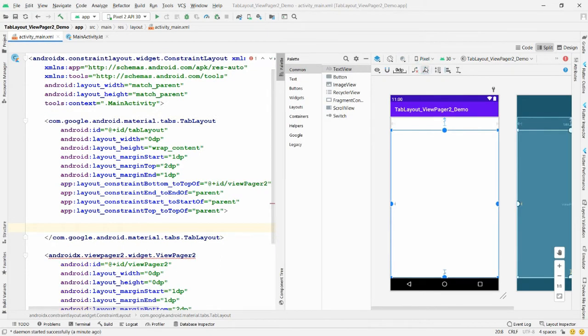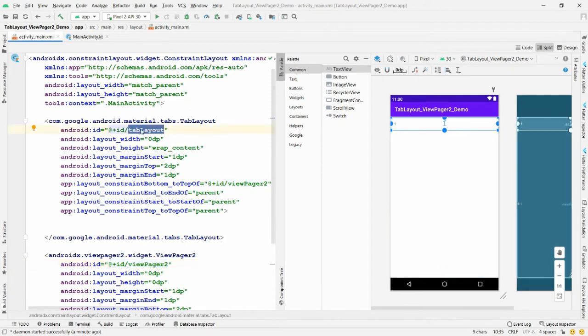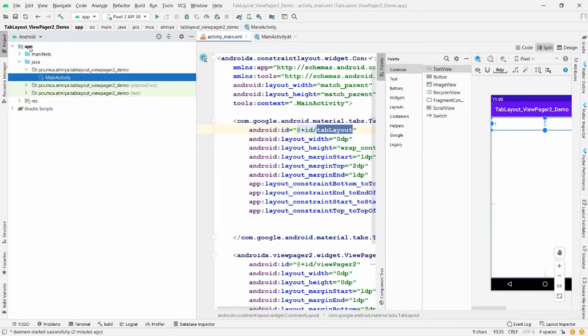The ViewPager has the id 'view_pager2' and the TabLayout has the id 'tab_layout'. Now I want to create three different fragments: one for Messages, one for Status, and one for Calls. All these fragments will be displayed inside the ViewPager. Go to the project explorer, right-click on 'app', select 'New > Fragment'.